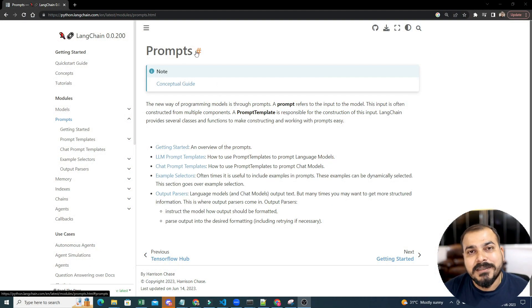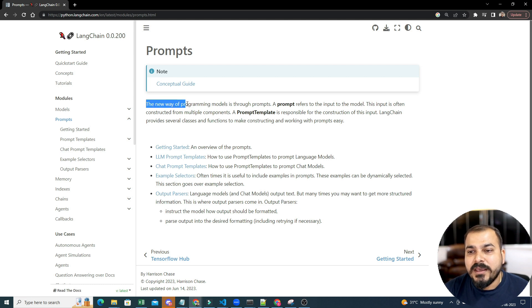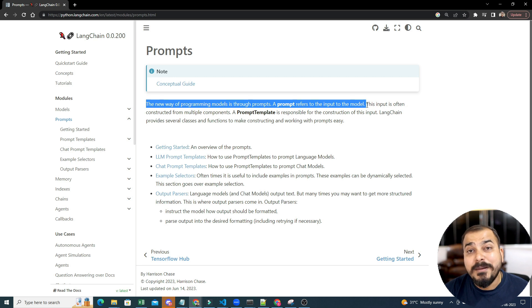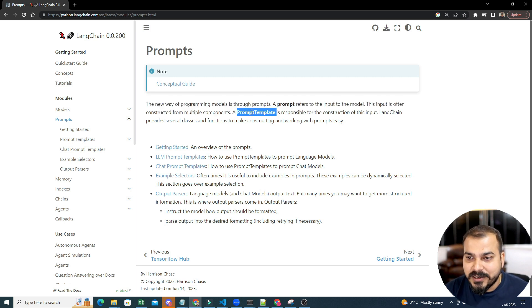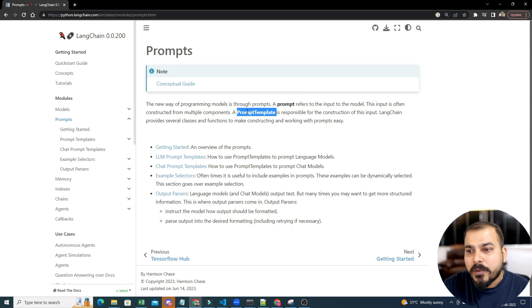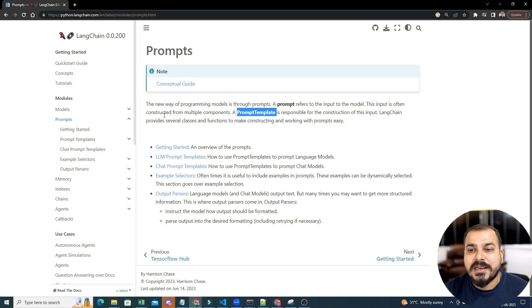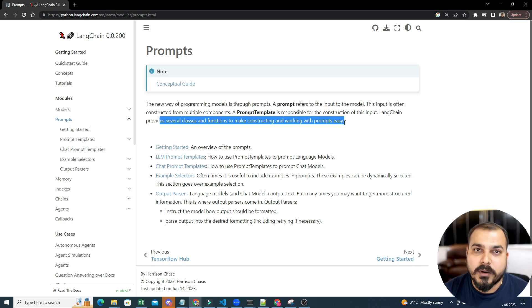In prompt engineering, we specifically design the prompts themselves. In LangChain, there is a topic called prompts. The new way of programming a model is through prompts. A prompt refers to the input to the model. This input is often constructed from multiple components. In LangChain, you will be able to create your own prompts using the prompt template, which is responsible for construction of the inputs. LangChain provides several classes and functions to make constructing and working with prompts easy.